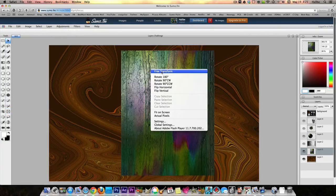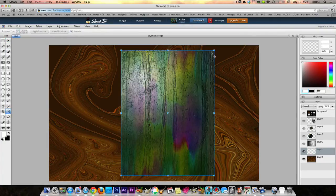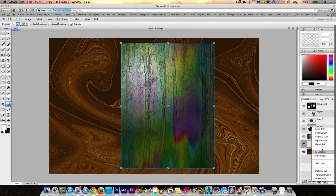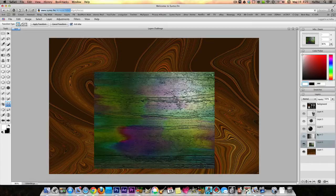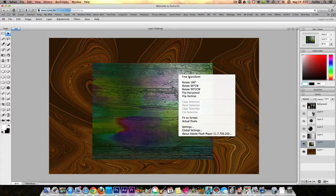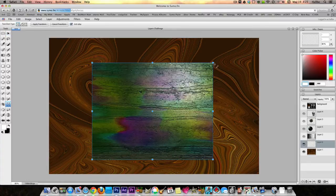I don't know what that layer is for, but let's go ahead and free transform it. I'm going to go ahead and turn it clockwise so that it matches the direction of the image, and let's go ahead and free transform it.